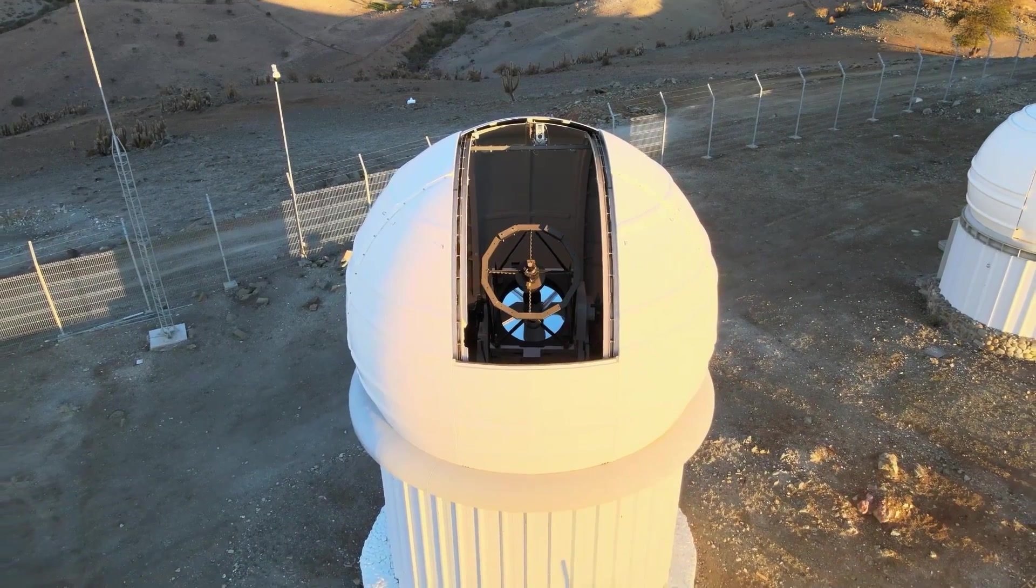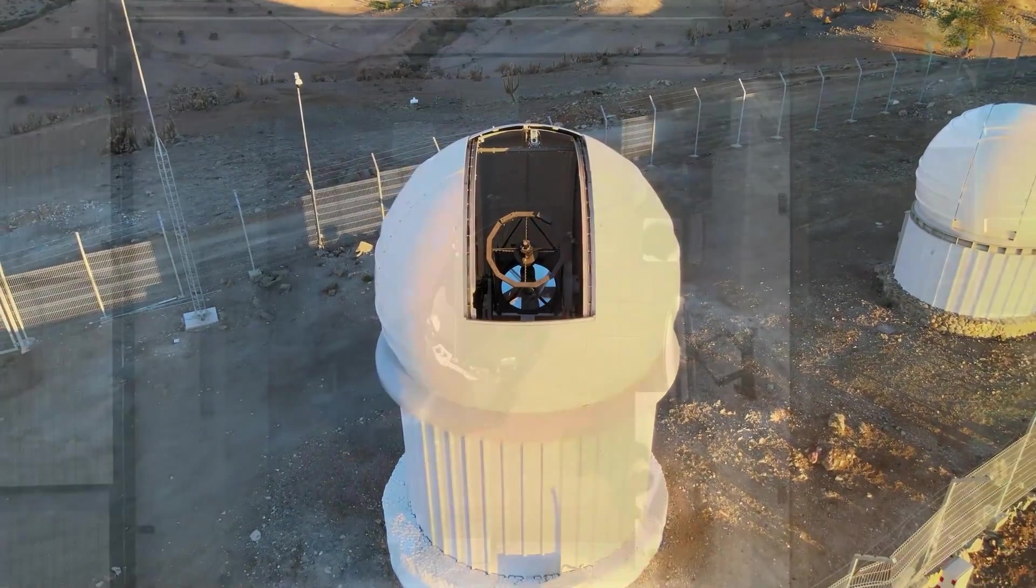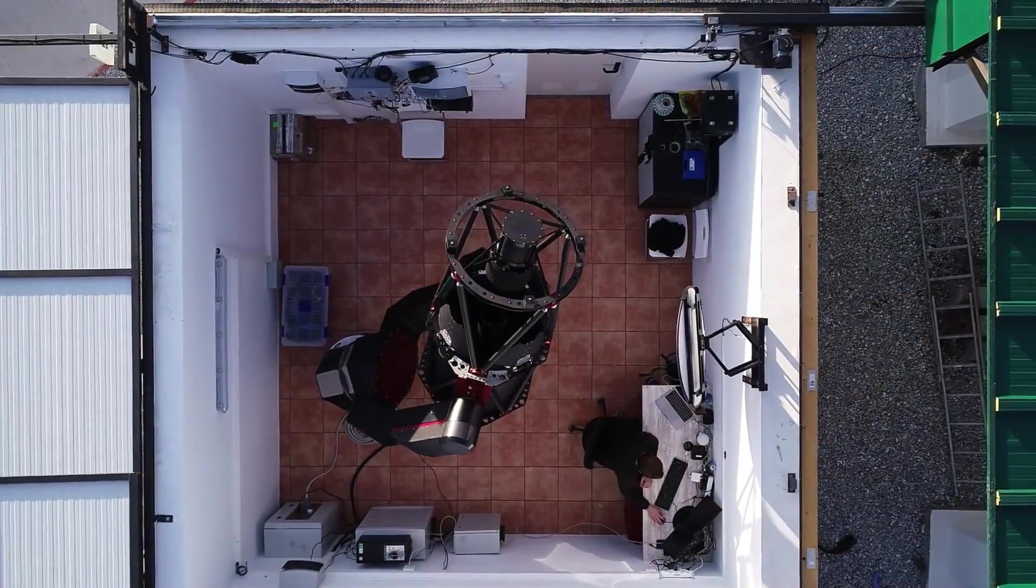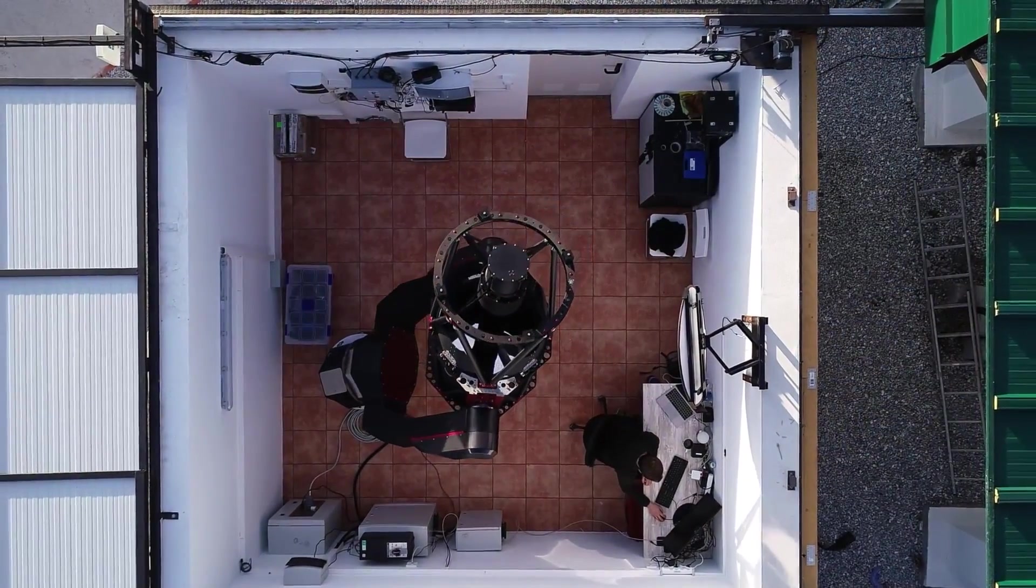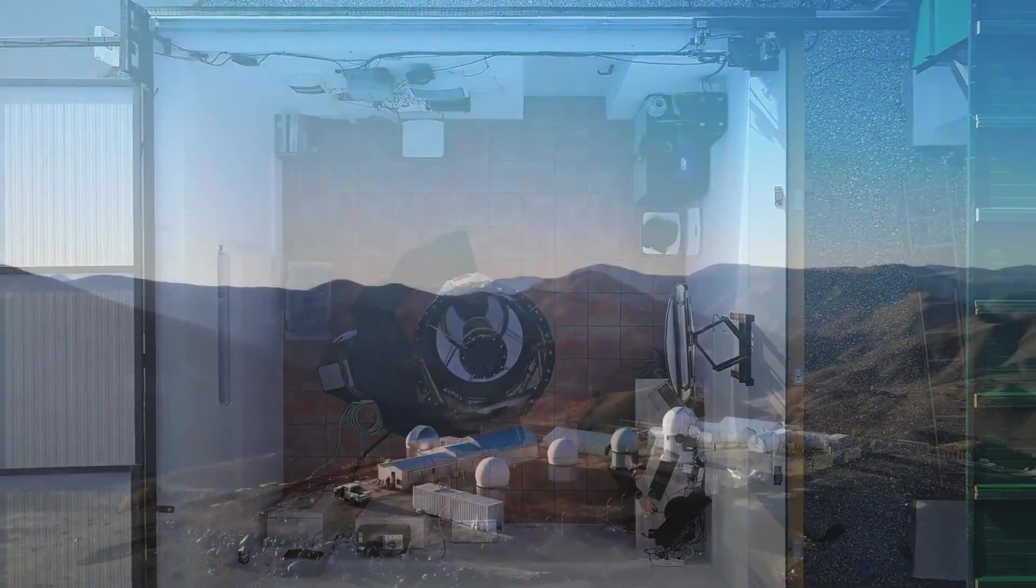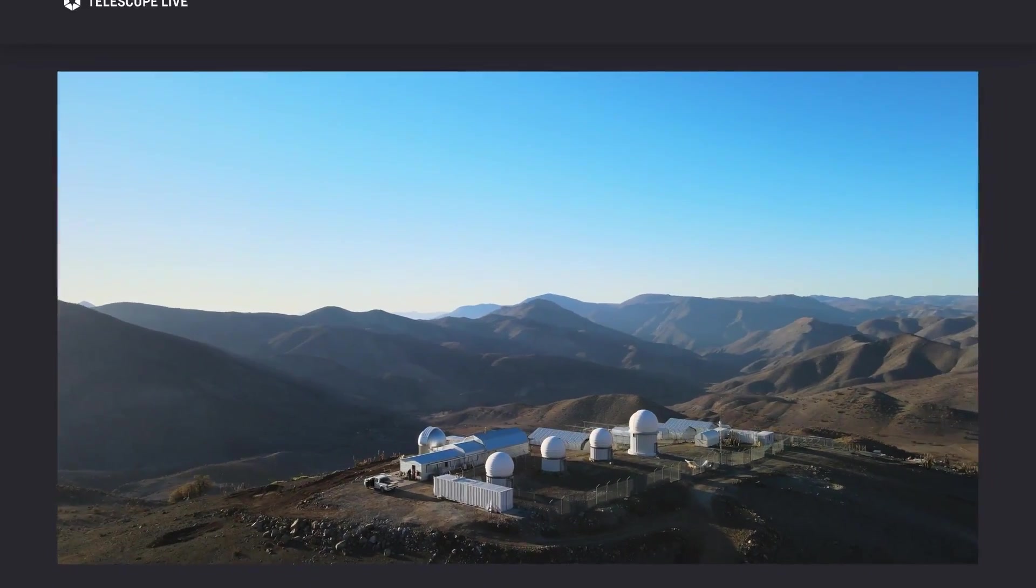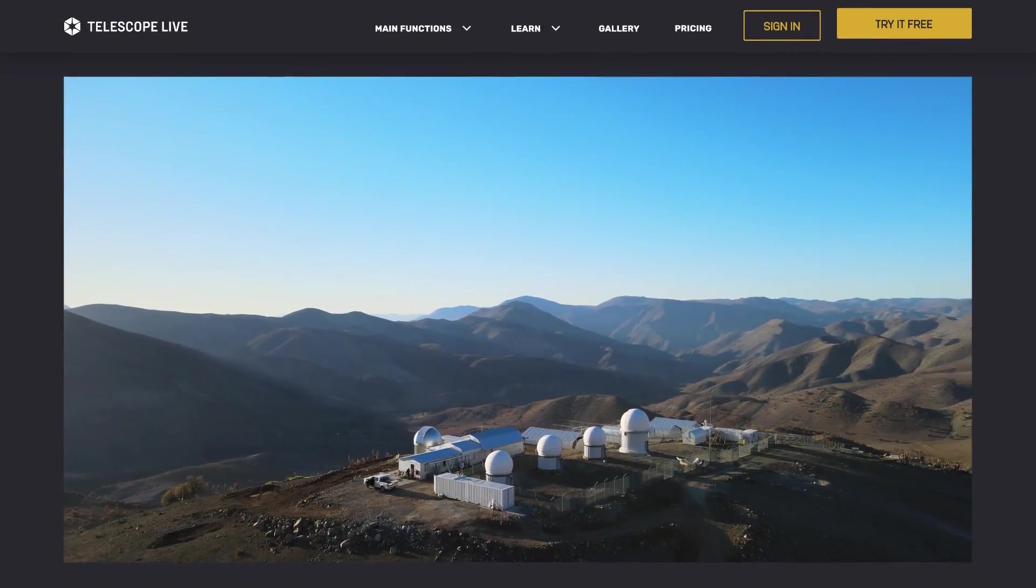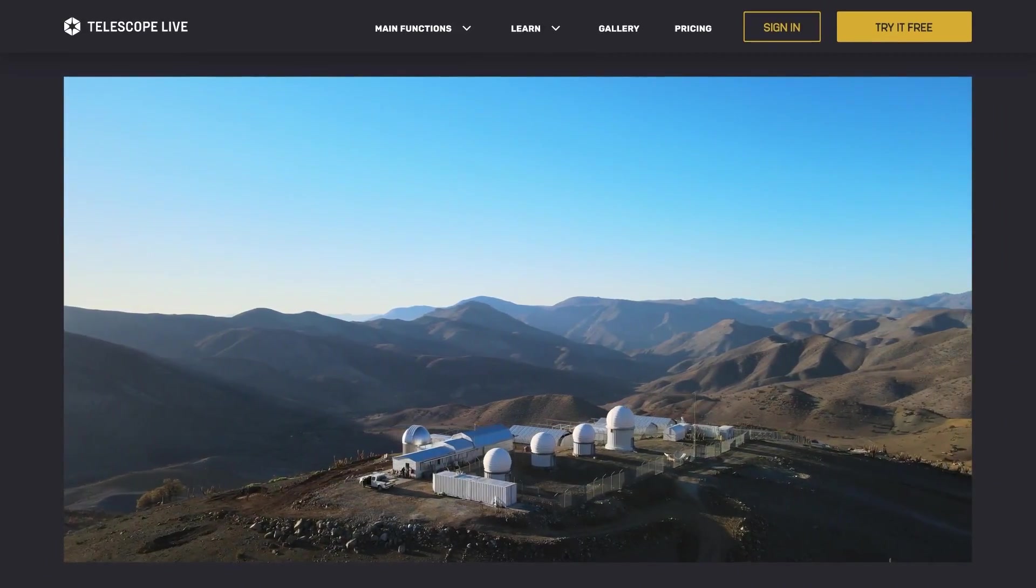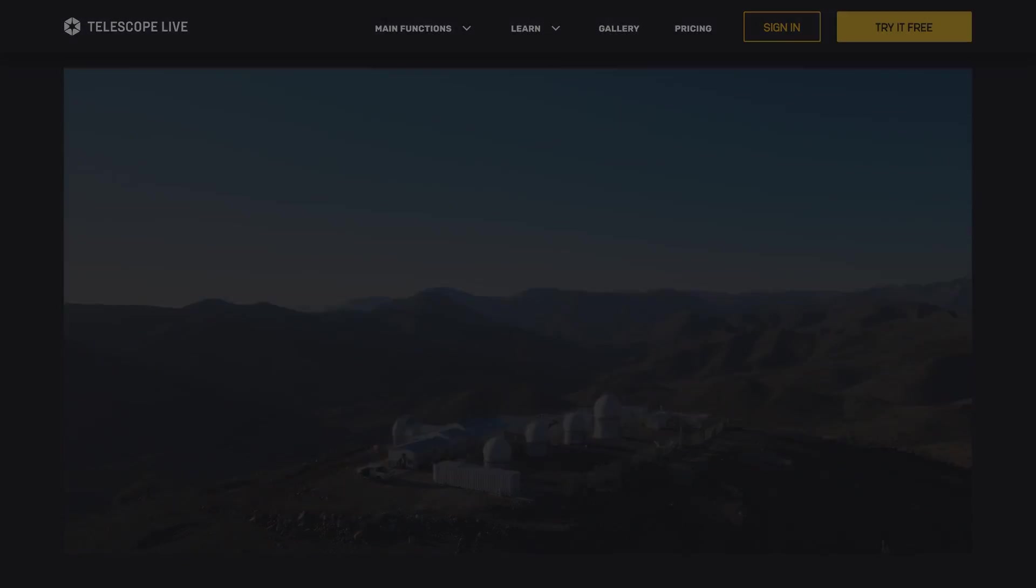Hey everyone, welcome back to Weedos Astroforum. Today we're diving into Telescope Live. They're a company that runs observatories in different dark sky locations around the world. So what's the deal with their services? And how does it stack up against doing astrophotography from your own backyard? Let's get into all that and more in this episode.